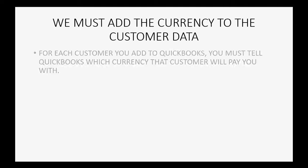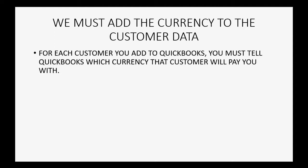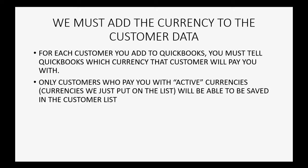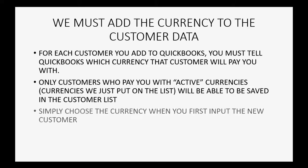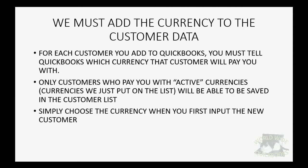And now that we've added the currencies to the currency list, we must add each currency to the appropriate customer data. For each customer you add to QuickBooks Online, you must tell QuickBooks Online which currency that customer will pay you with. Only customers who pay you with active currencies, that means currencies that we just put on the list, will be able to be saved in the customer list. Simply choose the currency when you first input the new customer.